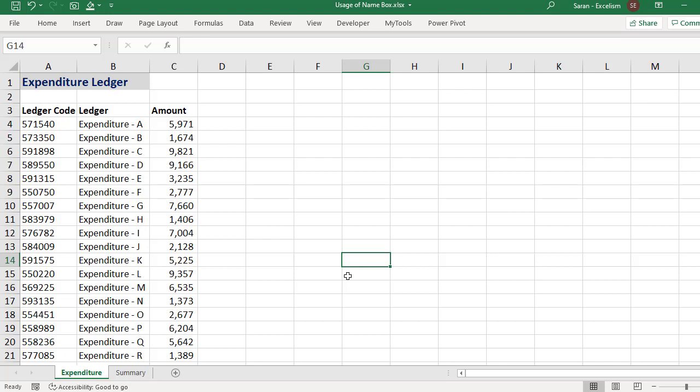In this video I am going to talk about how to track big formulas. Big formula means when a formula has so many cell references, how can we review all those cell references?